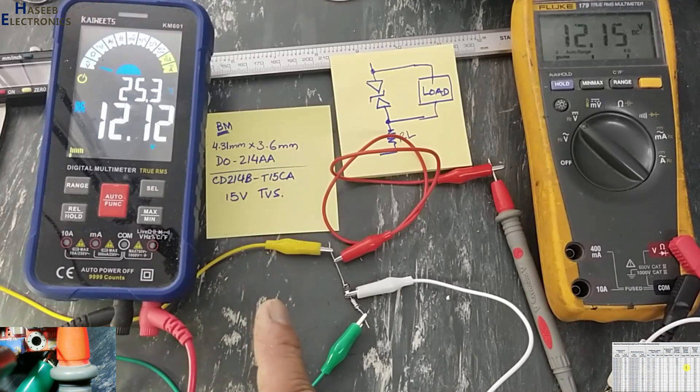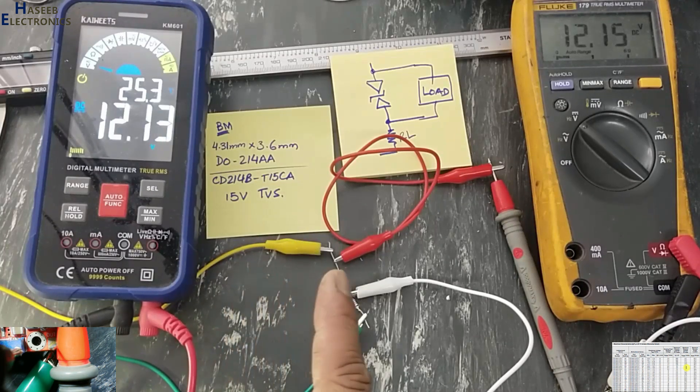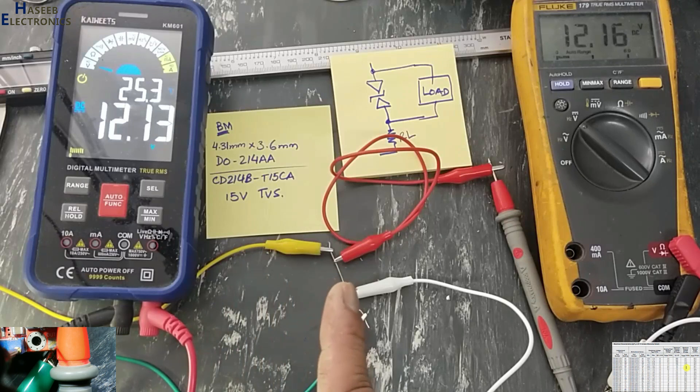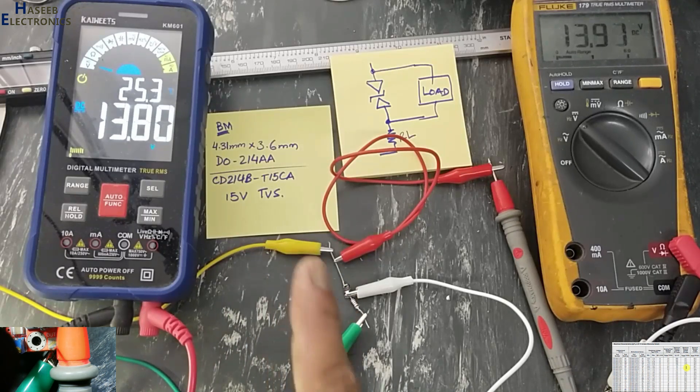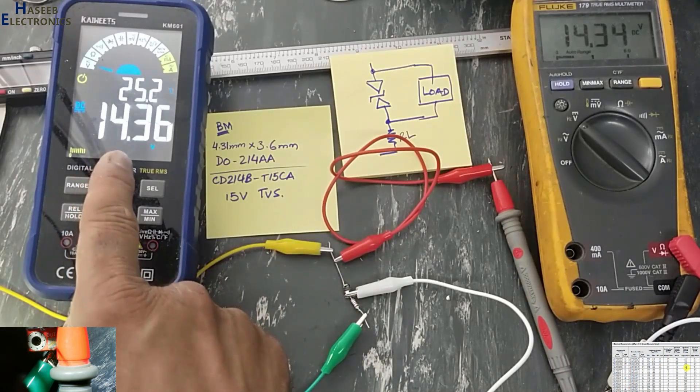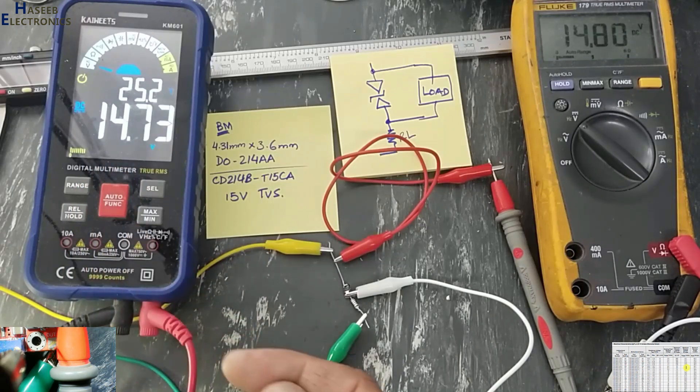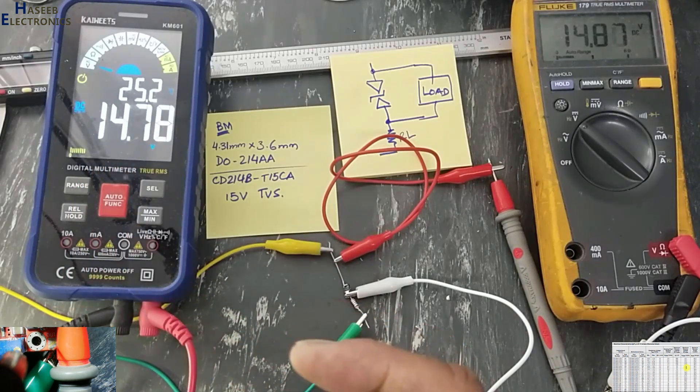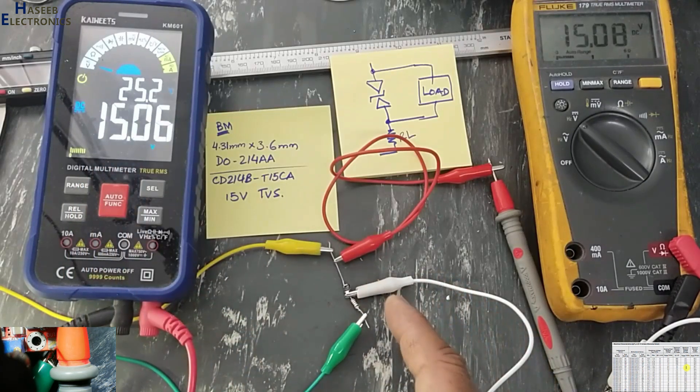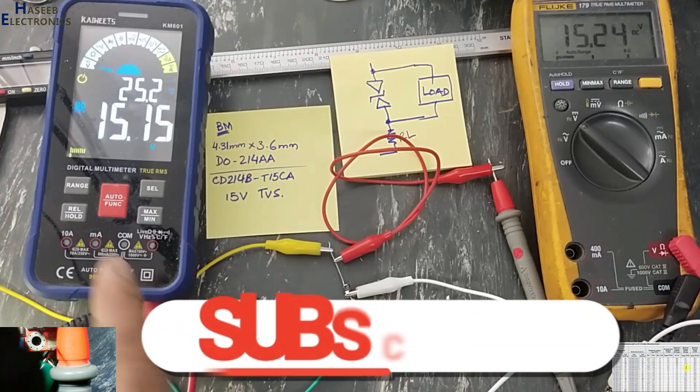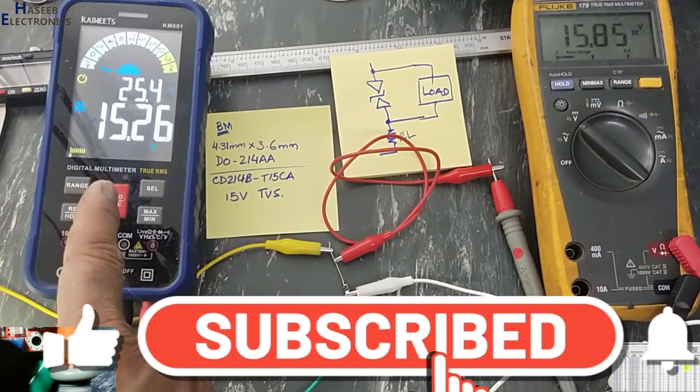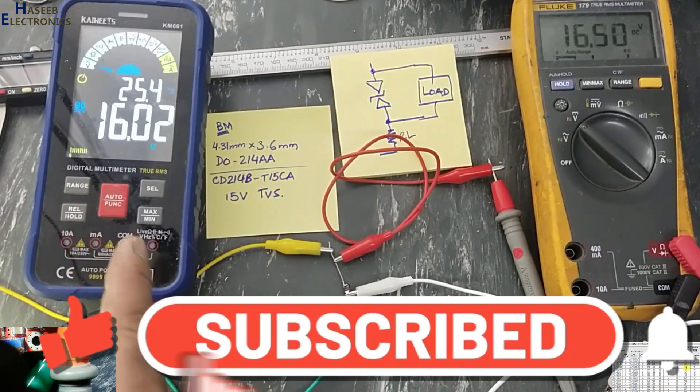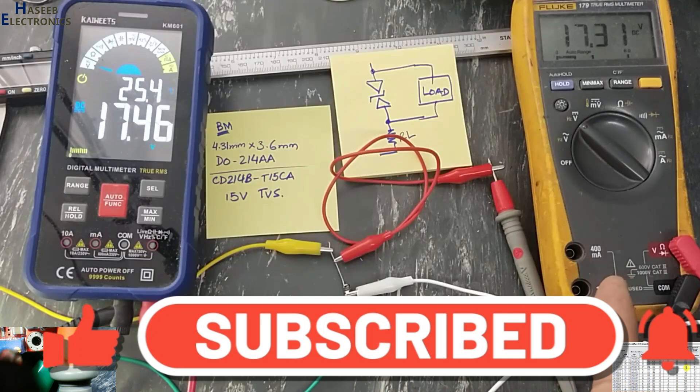Now I will increase the voltage until 15 volts. Its output voltage will remain same. When the voltage level will exceed than its TVS voltage, that time these voltages will keep increasing but its output will not increase.